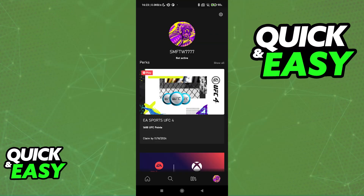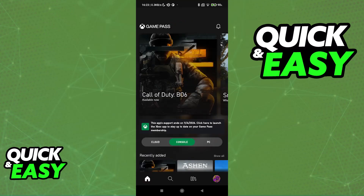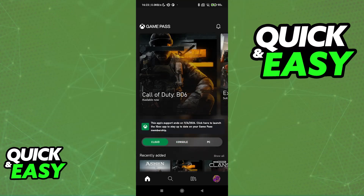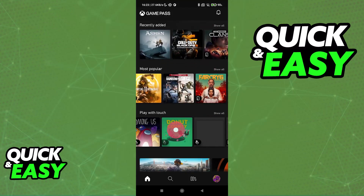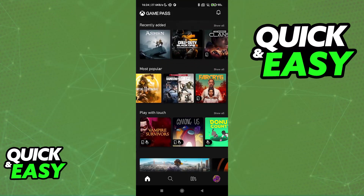Tap on the profile icon at the bottom right corner of the screen, and the first thing that you have to do is sign into your account. Once you are signed in, go back to the home screen. In here, you will be able to see console titles, PC titles, and finally cloud titles. All that you have to do is tap on cloud and then scroll down to see all of the games.